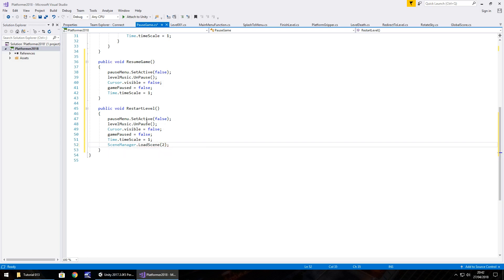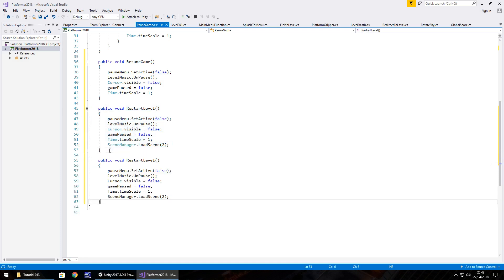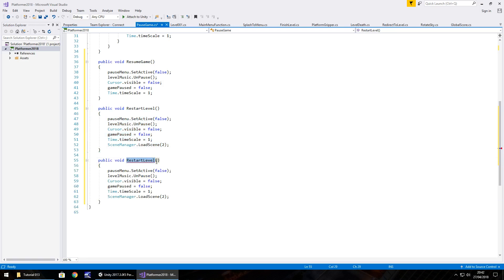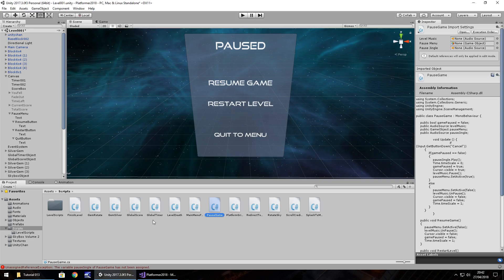And finally, we can copy that whole method once again. Rename it, quit to menu. And the scene is one. And save that script and then head back to Unity.